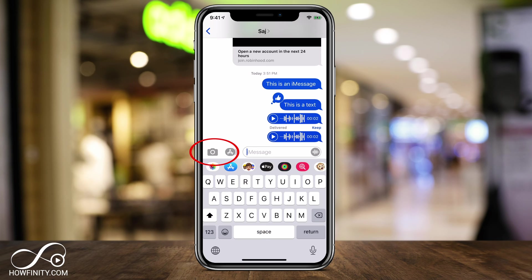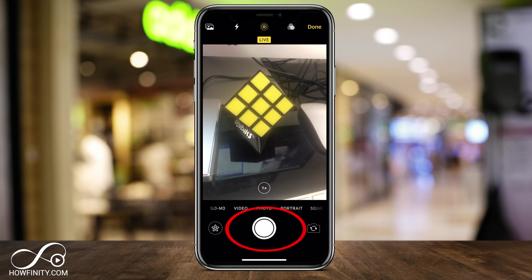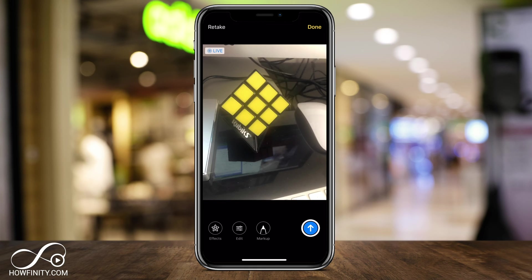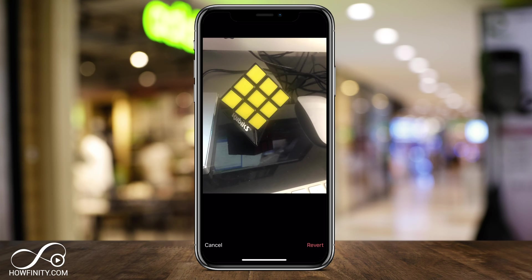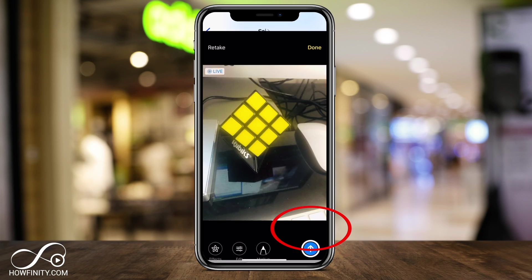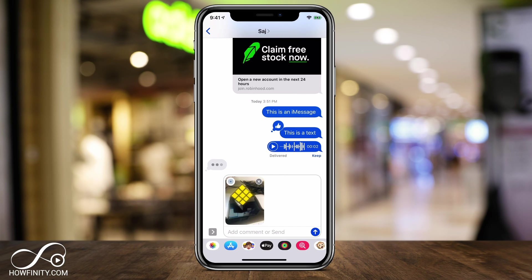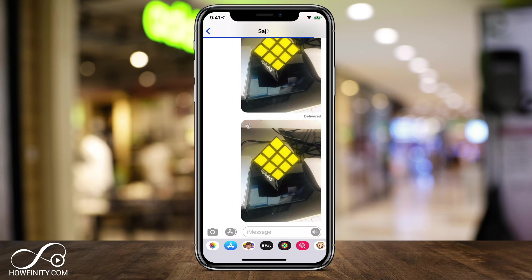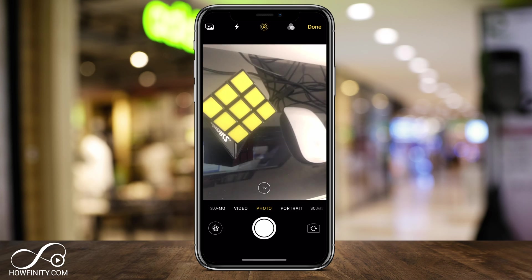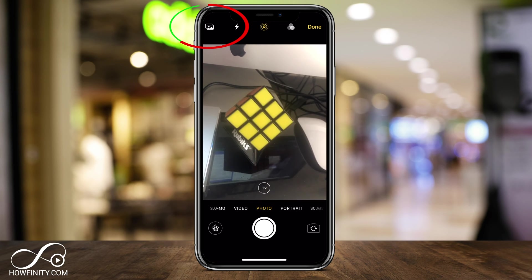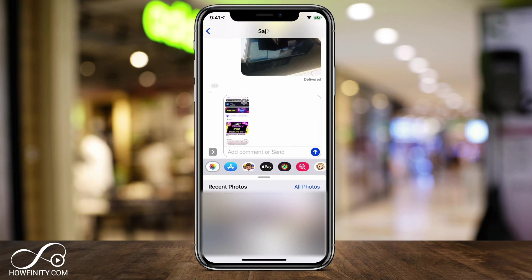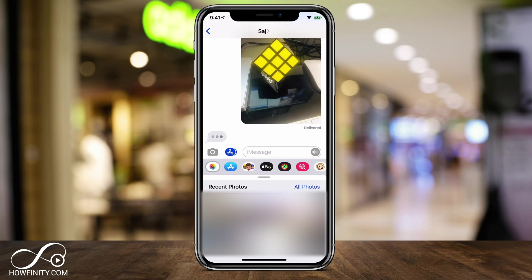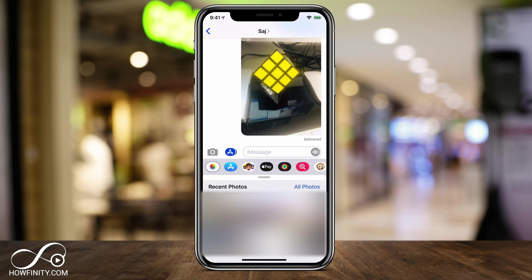You can also share photos using the camera icon on the left side. You can take a picture or video and send it directly. After taking a photo, you get options to add effects and edit colors. When you're done, press Done and it shows up in the message — press the blue button to send. You can also tap the top-left icon to access your photo library and select an existing photo to send instead.